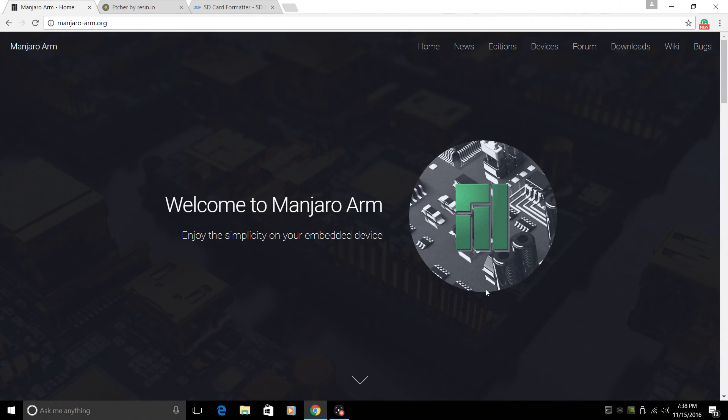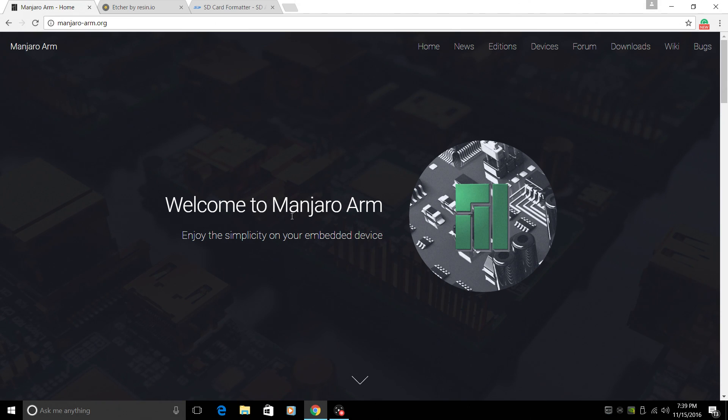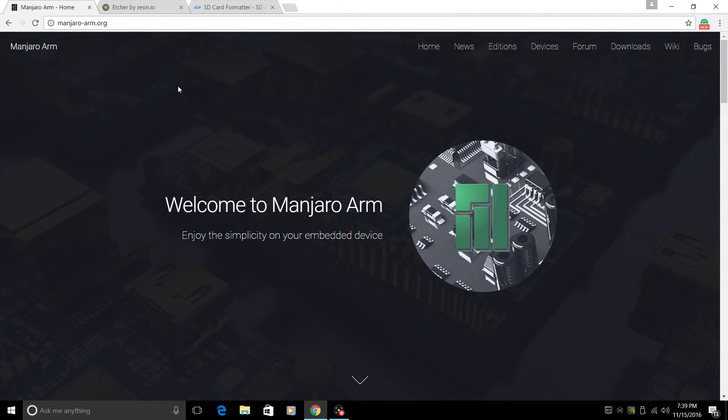Hey, what's going on guys? It's ETA Prime back here again. Today I want to show you how to install Manjaro ARM on your Raspberry Pi. All of these links will be in the description. Very simple to do. If you've installed another operating system minus noobs, you should have no trouble installing Manjaro.